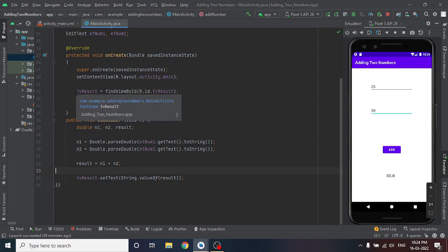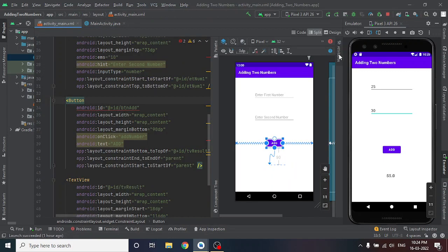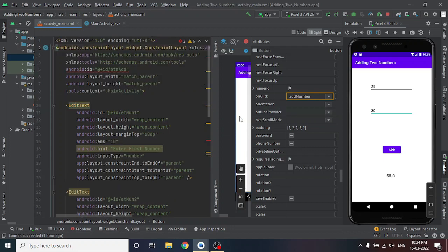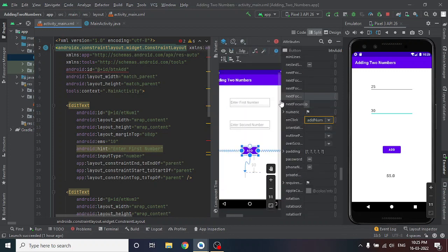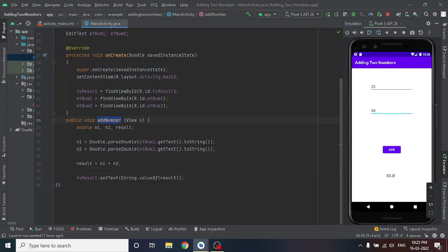Now I go back to the button attributes. Find the 'onClick' property — click it and select 'addNumber', which is the method I wrote in main activity. On clicking the button, that method will be called. After finishing this, select the device and click Run from the toolbar or from the bottom.